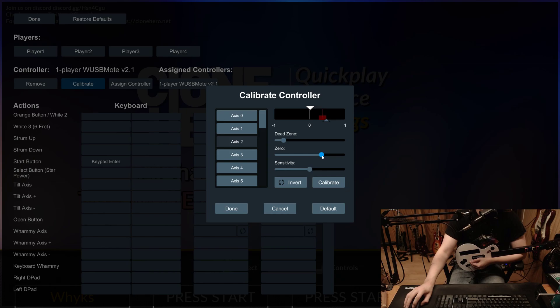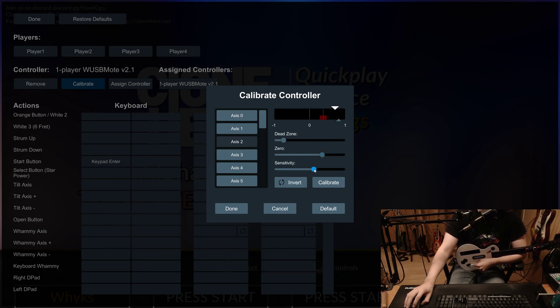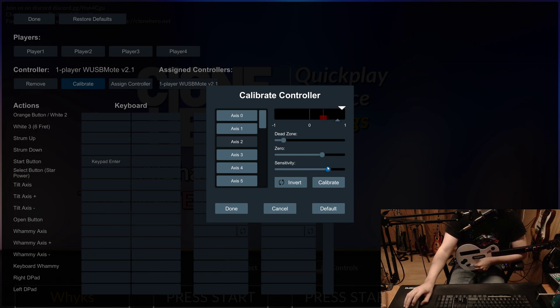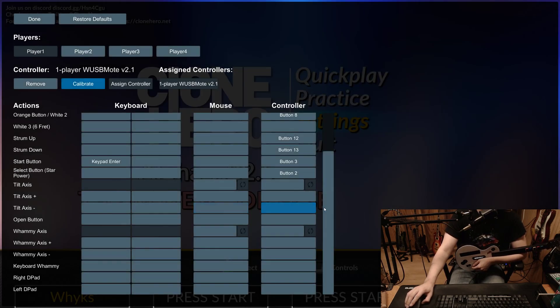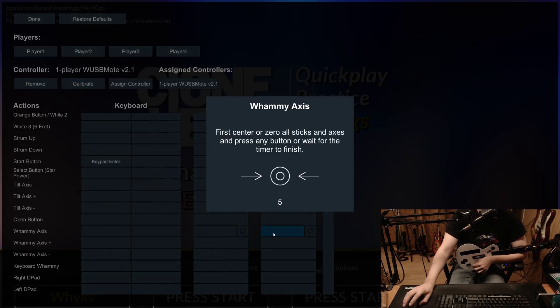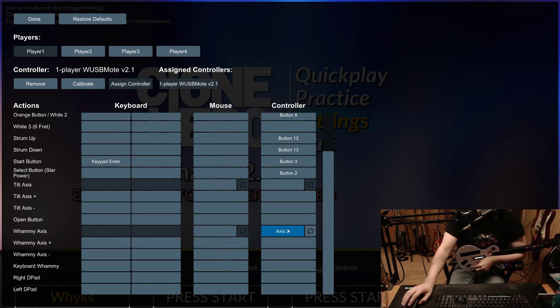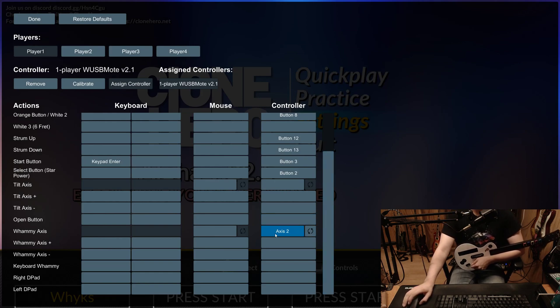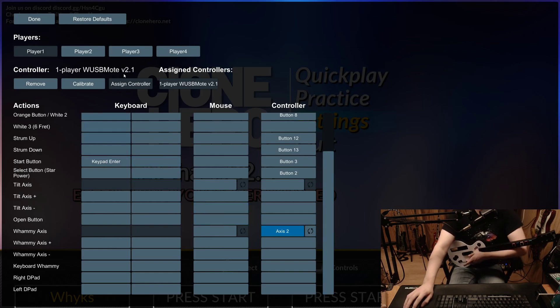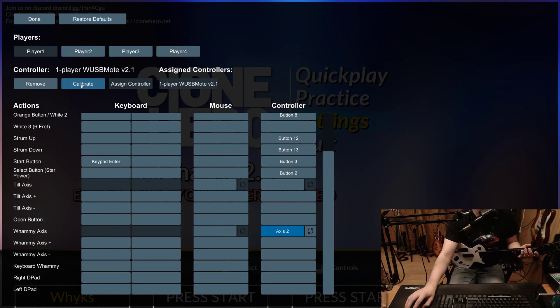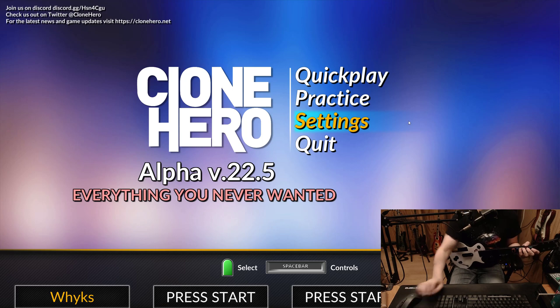Put that right on there, just like that. Then I'm going to hold it all the way down and adjust my sensitivity so this is right at the top there, so it moves all the way across that range. Beautiful. That's that. I'll hit done. Then I'll go to whammy axis, click this, and then I'll strum down, then move my whammy bar, and then it says axis 2. So we got that right there. I'll hit done.